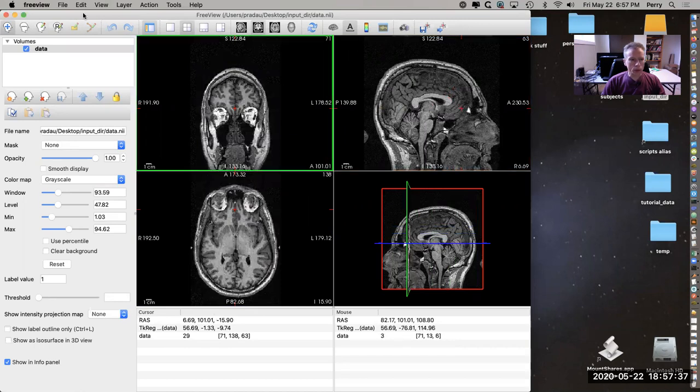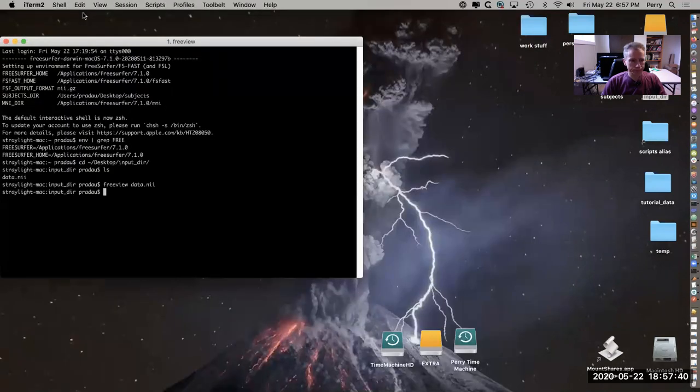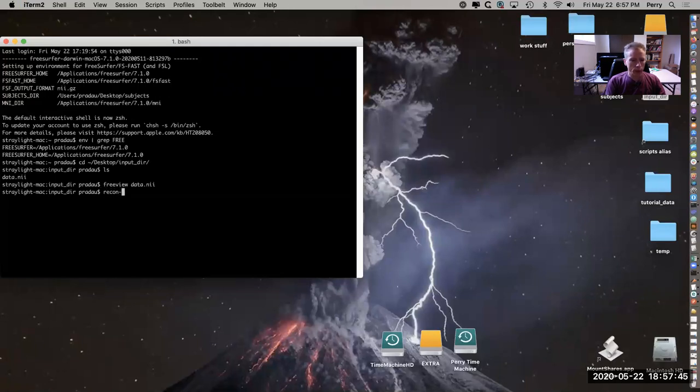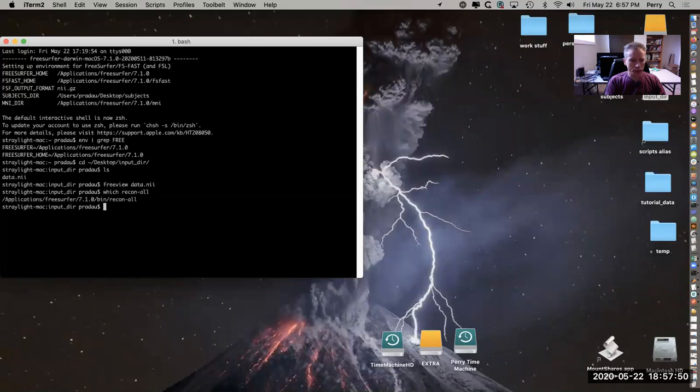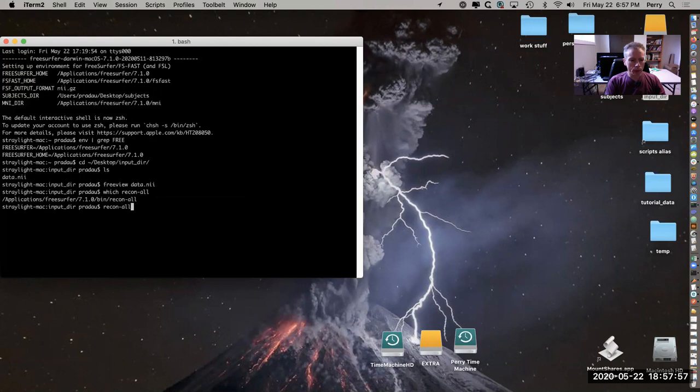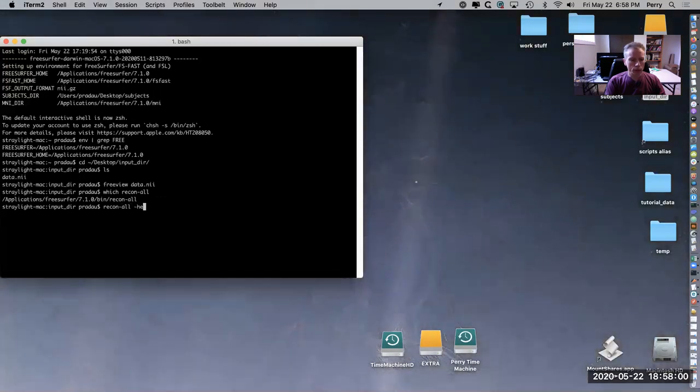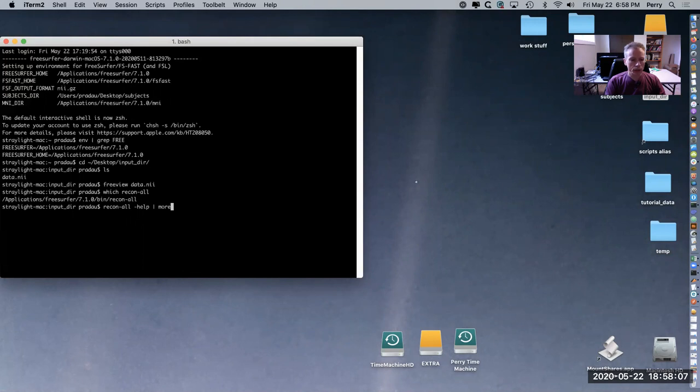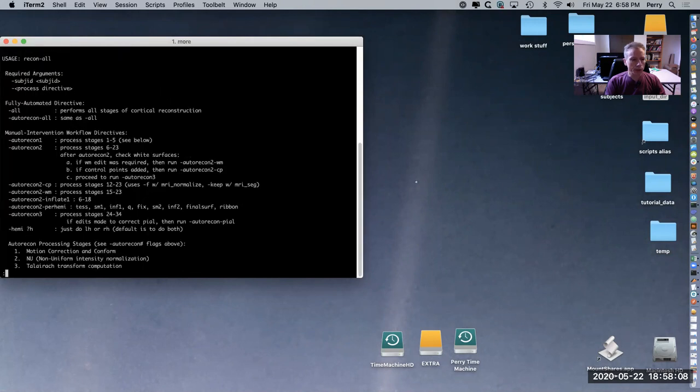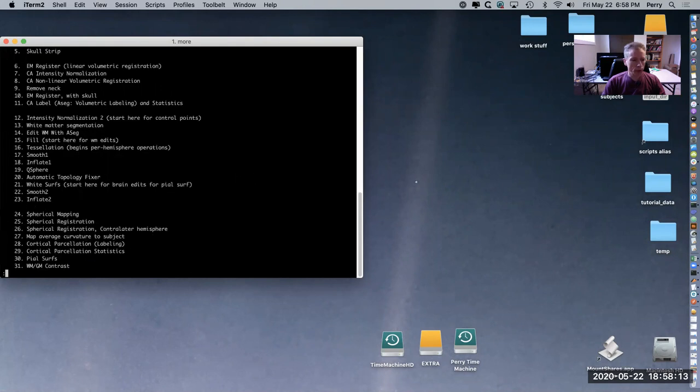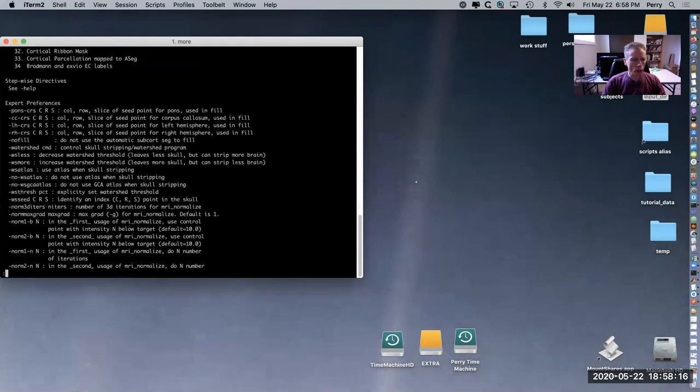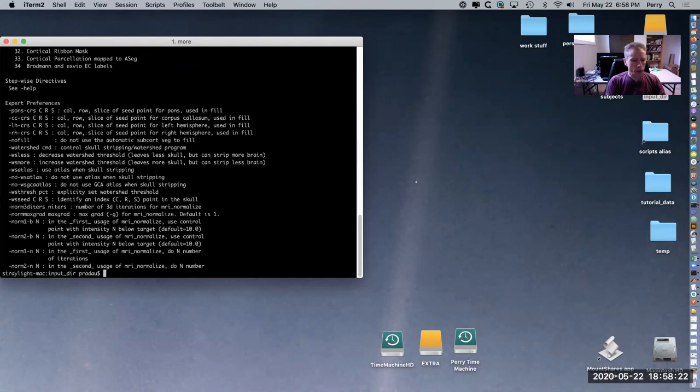We can check that recon-all is available - yes it is. If you want to look at all the details of the flags for recon-all, you can use this command. Notice that it has many pages and it's quite detailed, so you'll probably want to use the more command to page through it with space bar. There's a web page that has all this as well, but I'm just going to show you the most common usage.